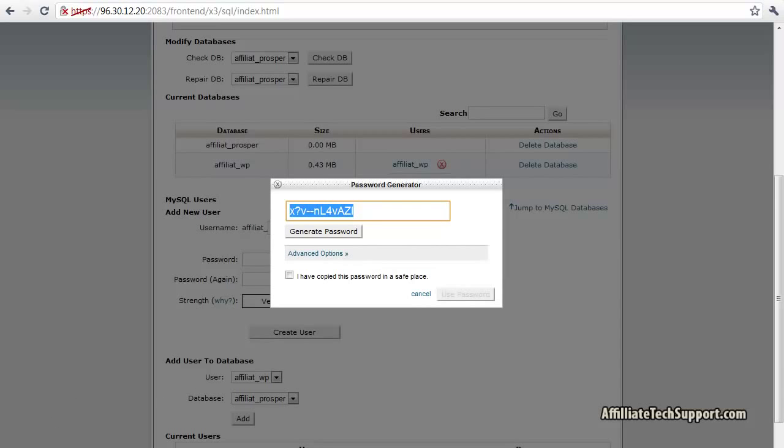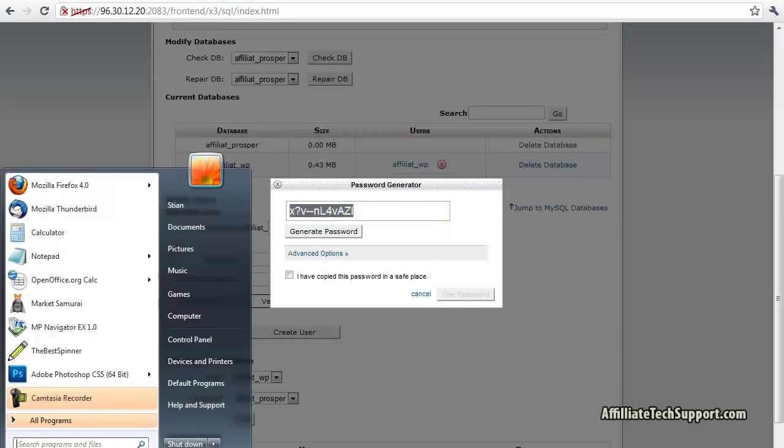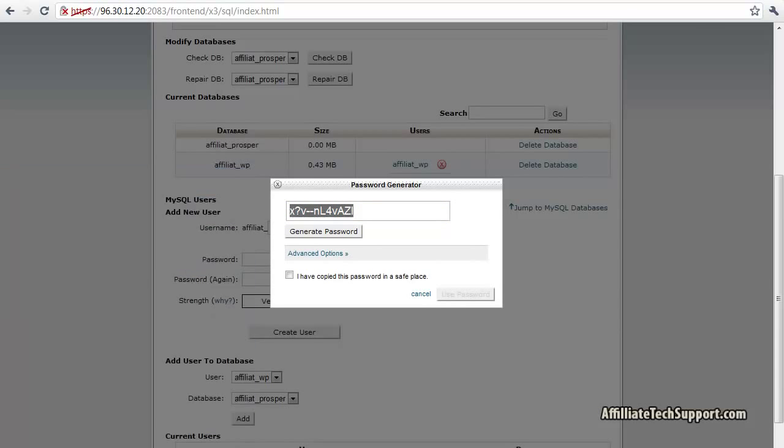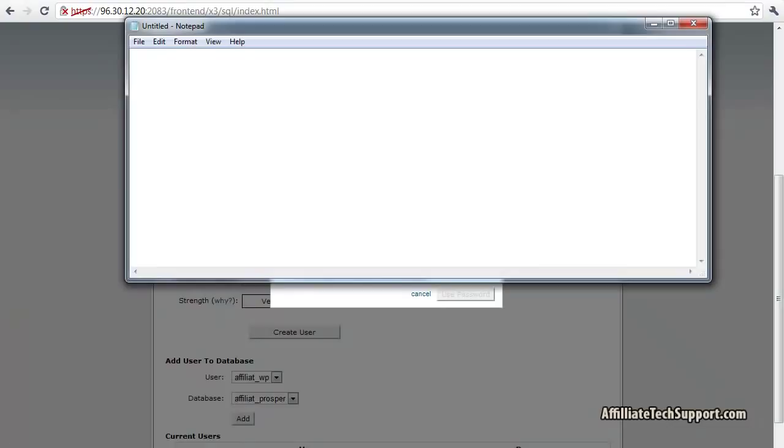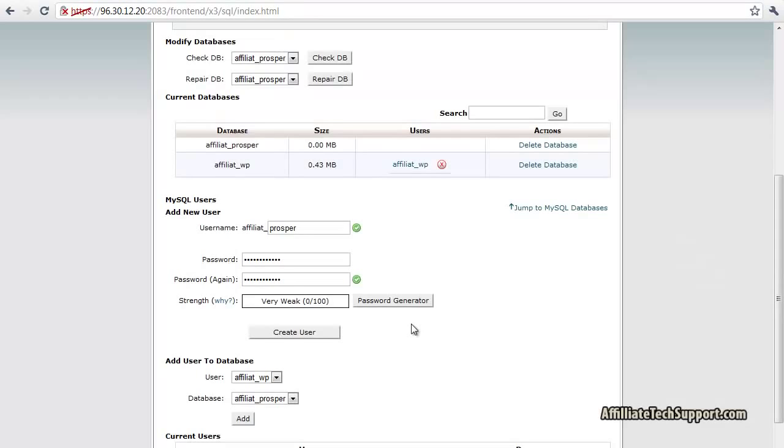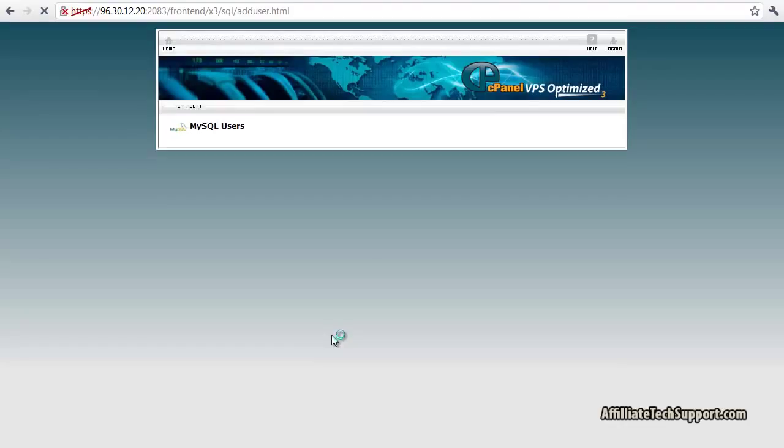I'm going to open up a new notepad and type in Prosper. Place my password in there. Yes, I have copied this password. Use password. Then you click on create user.